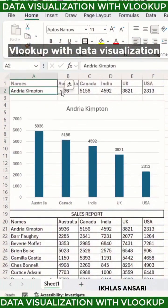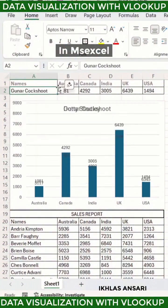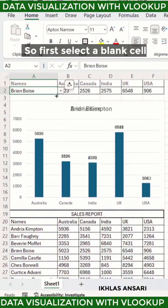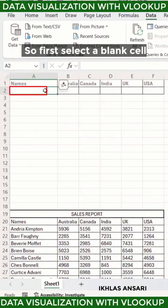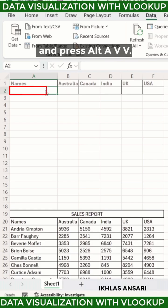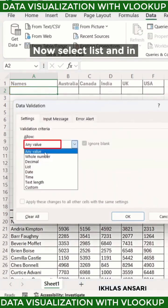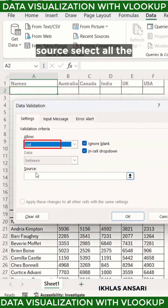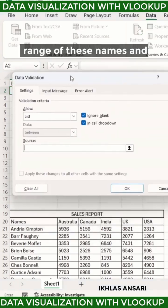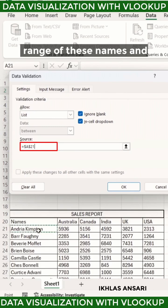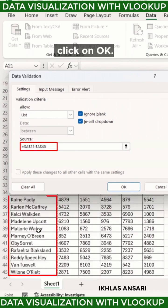VLOOKUP with data visualization in MS Excel. First, select a blank cell and press ALT A VV. Now select 'List' and in the source, select all the range of these names and click OK.